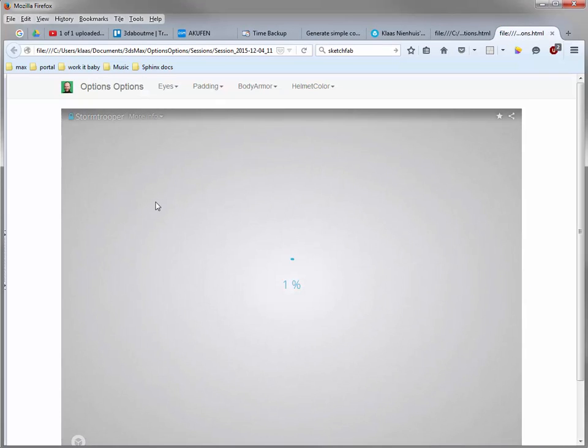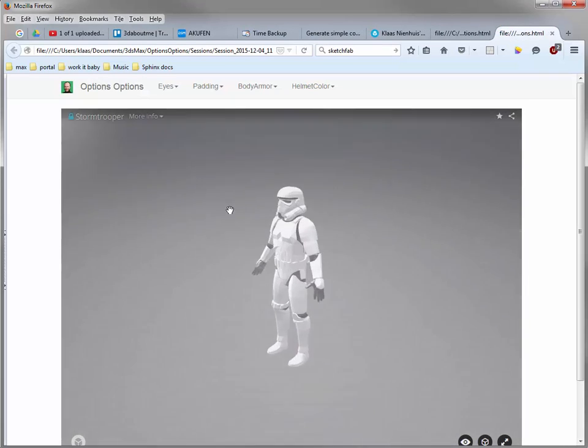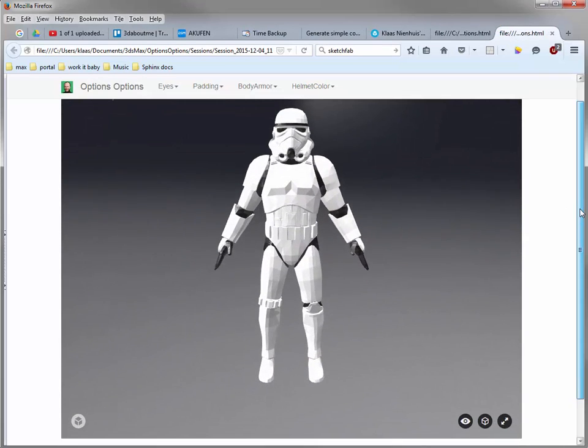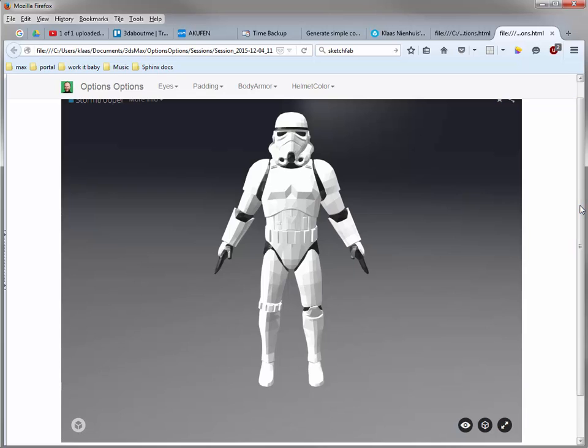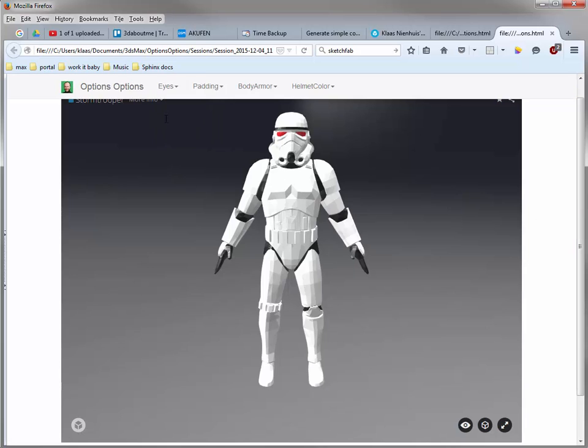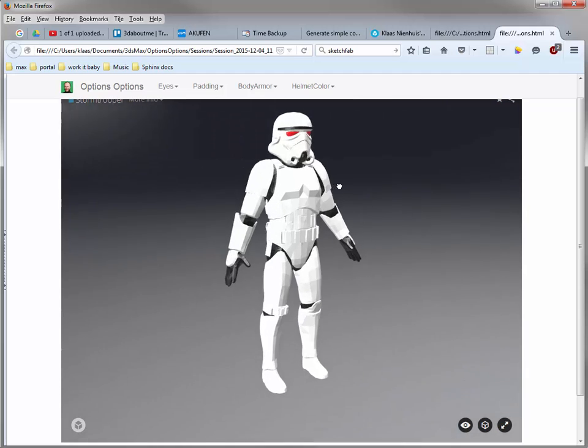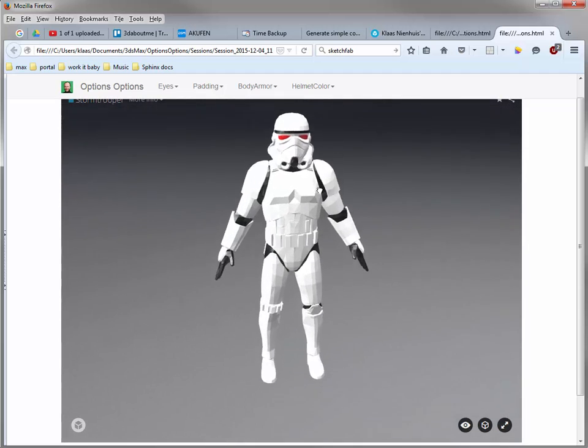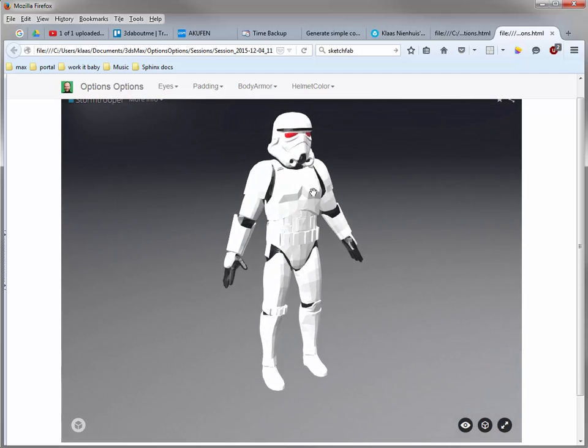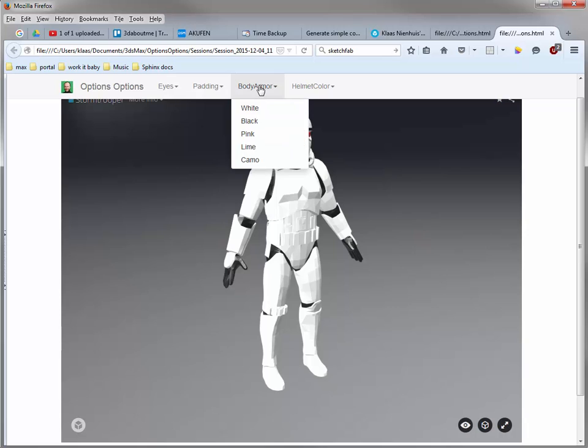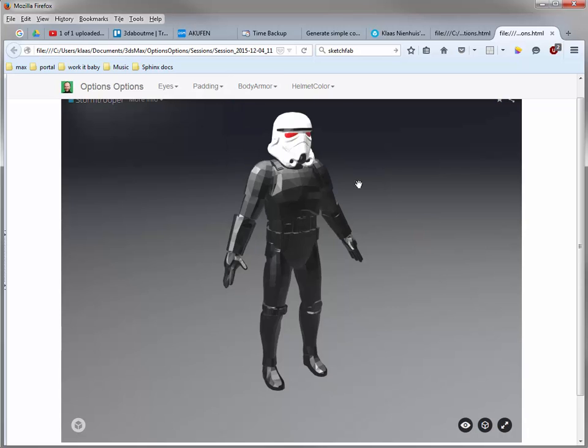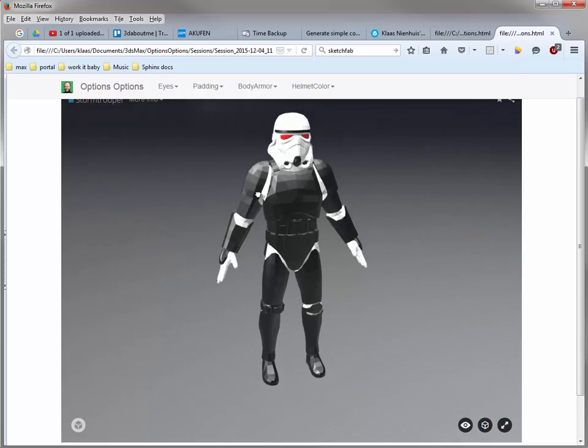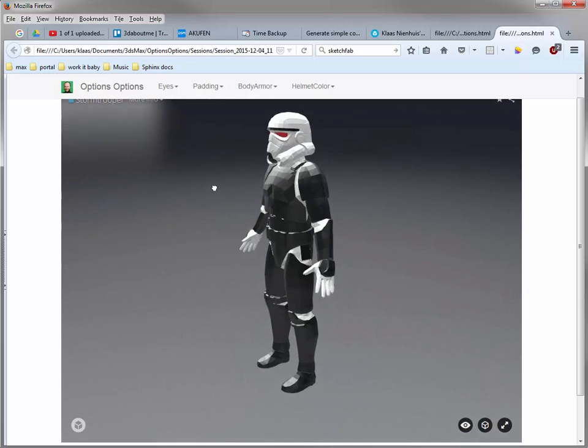Let's open the configurator. So this is my standard starting point and now I want to change the eyes. Here we go. I think I want to make like a doctor stormtrooper. Maybe something like this.